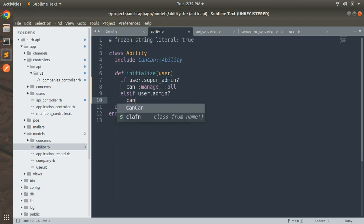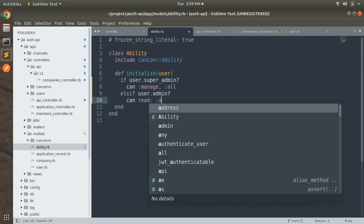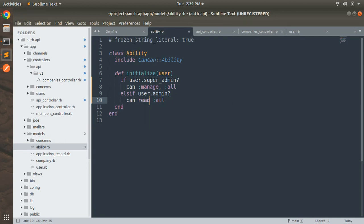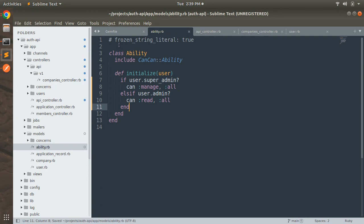If user.admin then he can read all. So to summarize: if user is super_admin he can manage all; if user is admin he can read all. The manage option includes all CRUD operations, meaning if a user is super_admin he can perform any operation on companies — read, create, update, and destroy. If user is admin then he can only read the company details.